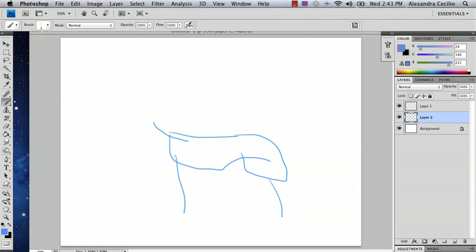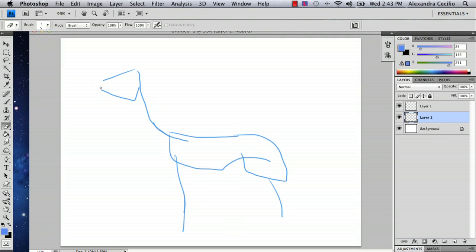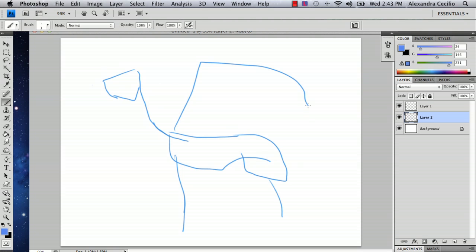But then you're going to want a longer neck and kind of like a triangular face. This is just the skeleton, so don't be discouraged by this. It just helps a little bit to do it this way, and they have wings as well and a tail.